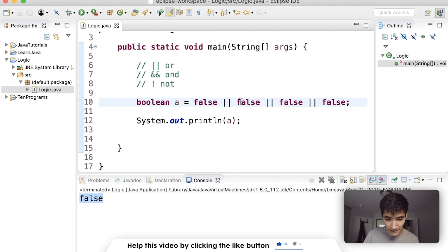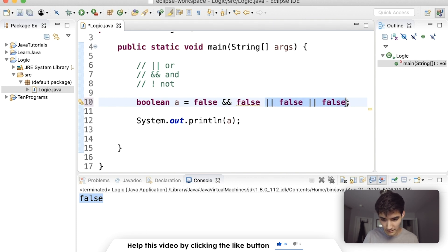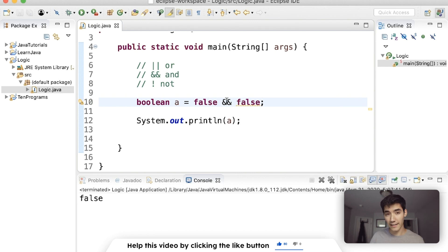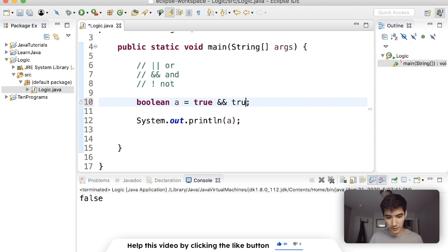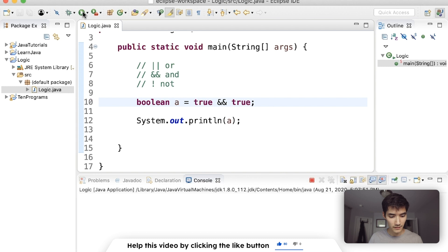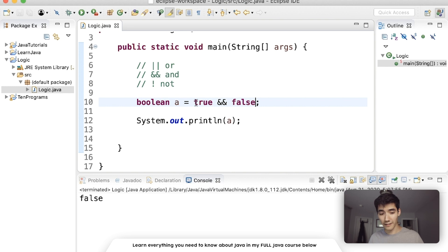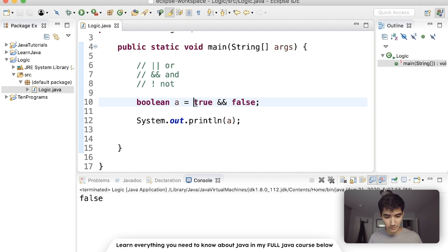Let's move on to 'and'. We'll change this to and, delete the extras, save and run — this is false. 'And' means both of them have to be true, so if we have true and true it'll be true, but if just one of them is off it won't be.